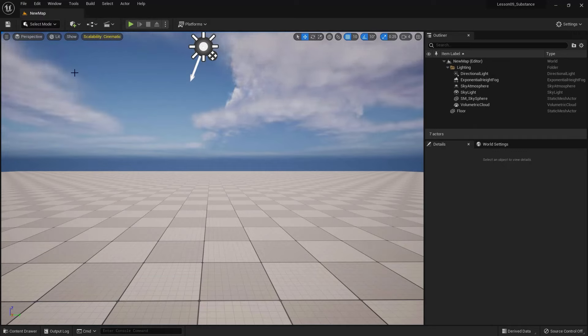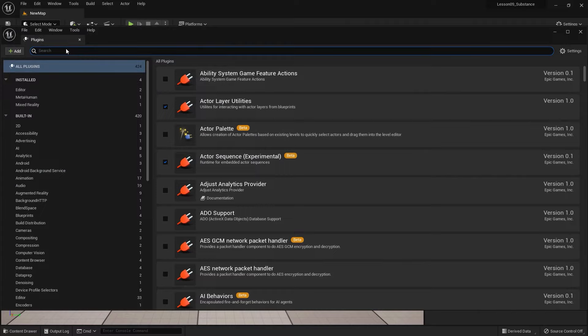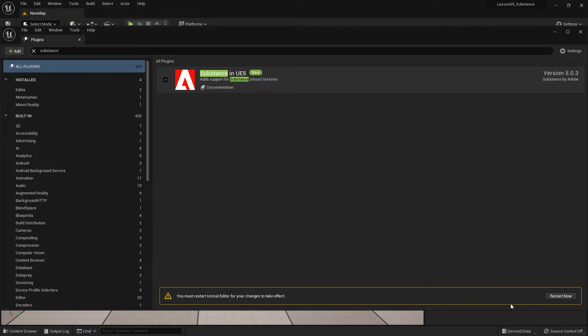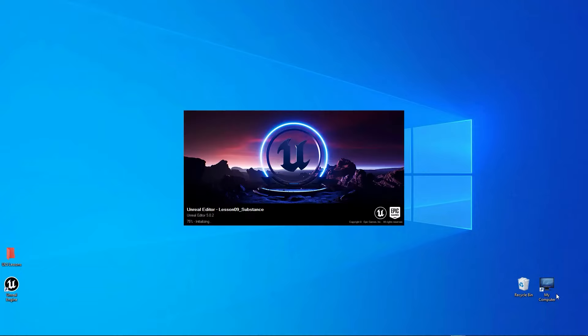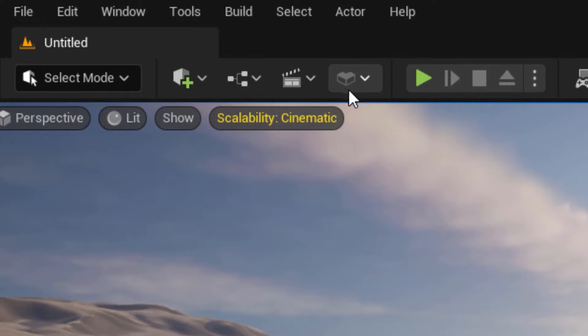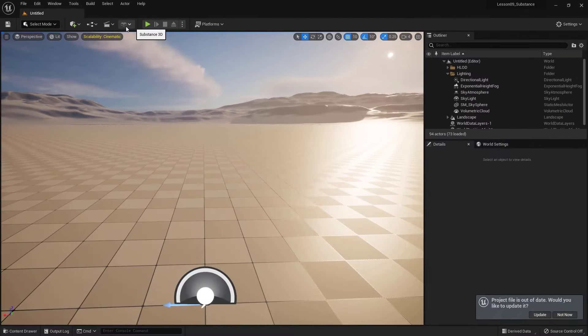Now it's time to load up the plugin because the Substance plugin is not active yet. To do that, go to Edit and visit Plugins, then type in Substance. The Substance plugin appears — tick that box and restart the engine to load the plugin. I'm doing this now because it's much faster to restart before setting up the entire scene with models and materials. After restarting, close the plugins window and you can see the Substance 3D button is now available.